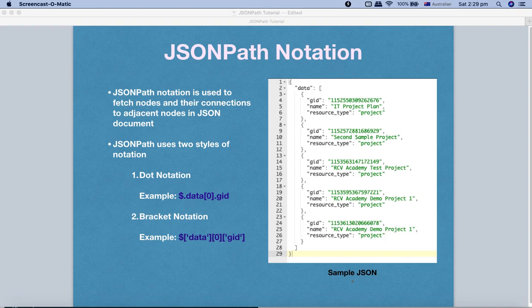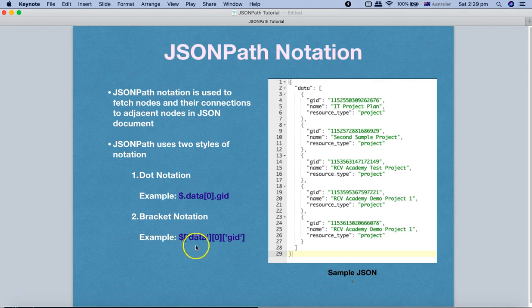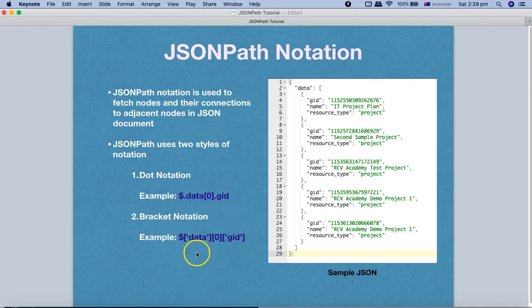There are two styles of JSONPath notation. The first one is the dot notation, which you can see here as an example — dollar dot data, the zero index, and then the GID. The second one is the bracket notation, wherein instead of a dot we use square brackets. Both of these notations will return the same results, so it's just whichever style you prefer.